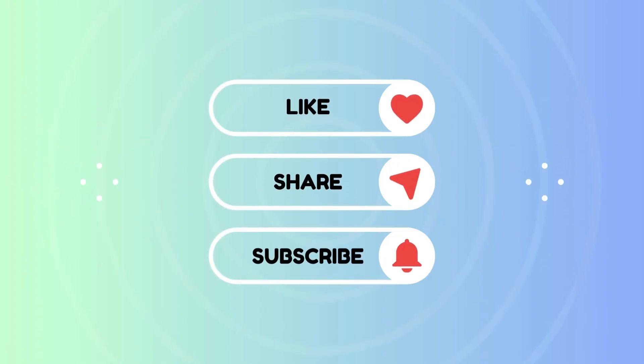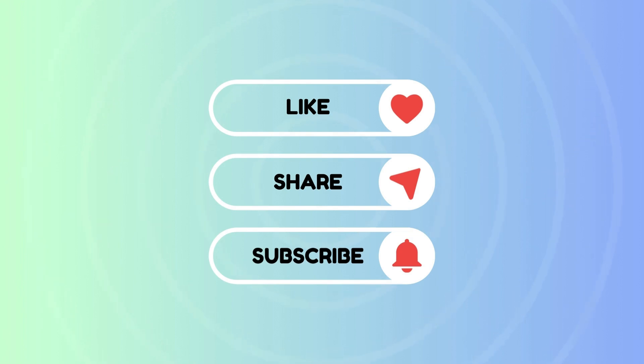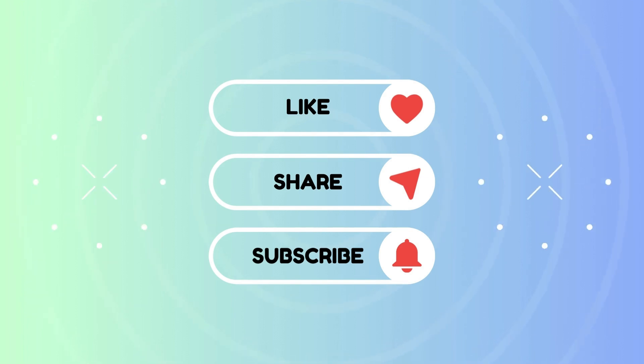Before we get started, please subscribe to the channel. I share practical Excel tutorials, real-life office problem solutions, and tips that can help you work smarter with Excel.